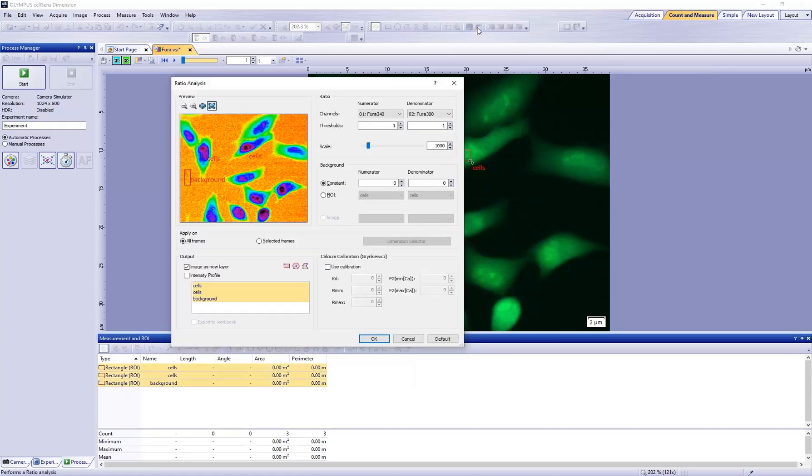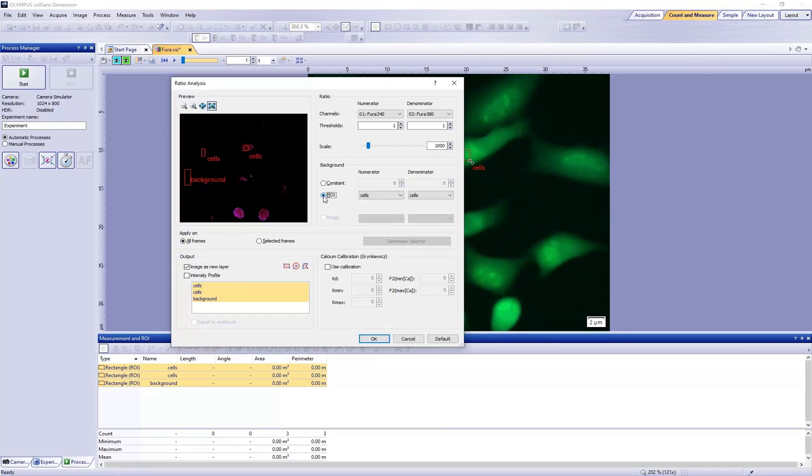Adjust the settings for the background correction in the background group. Select the ROI option. In both lists, select the reference ROI for the background correction.